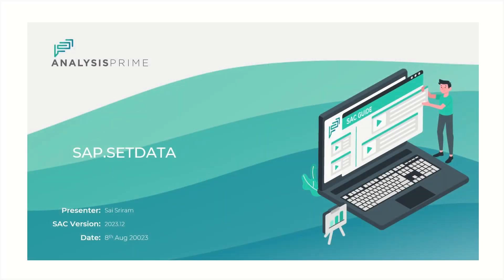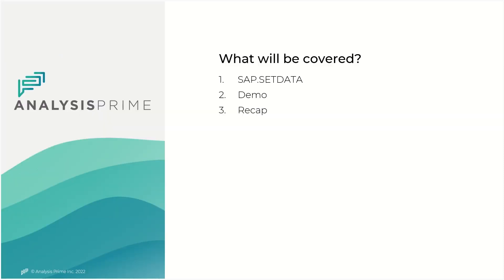Hi, Sai here. I'm part of the Delivery and Implementation team at Analysis Prime. In this video blog, I would like to demonstrate a new custom function which was introduced as part of the 2023 QRC 3 release.